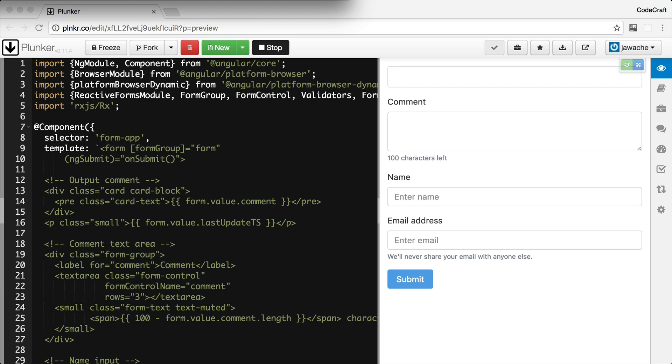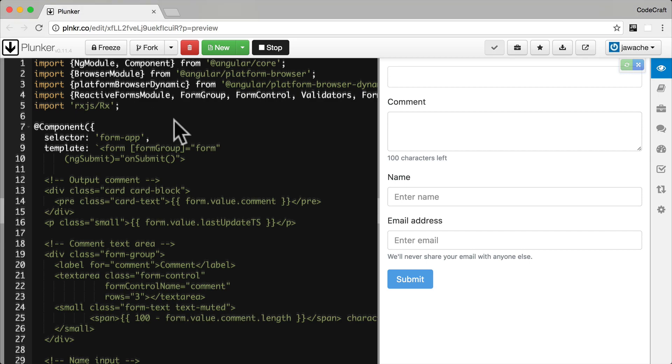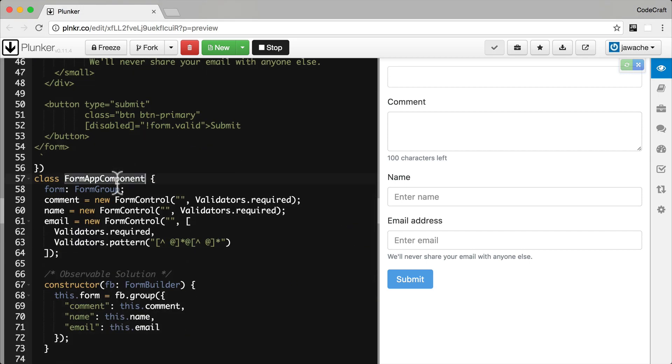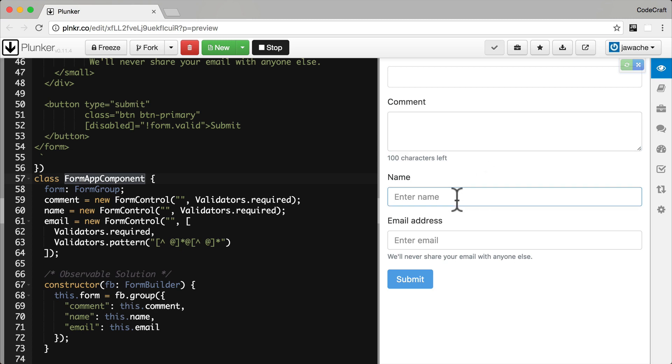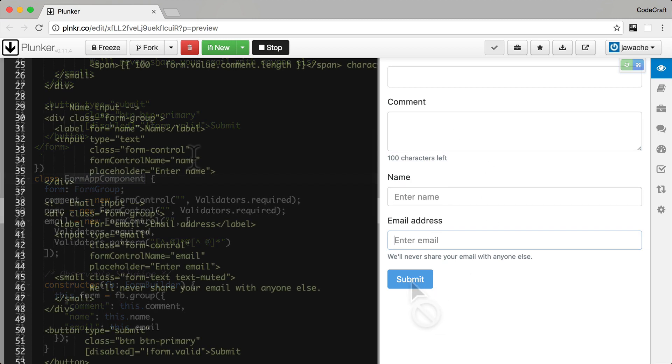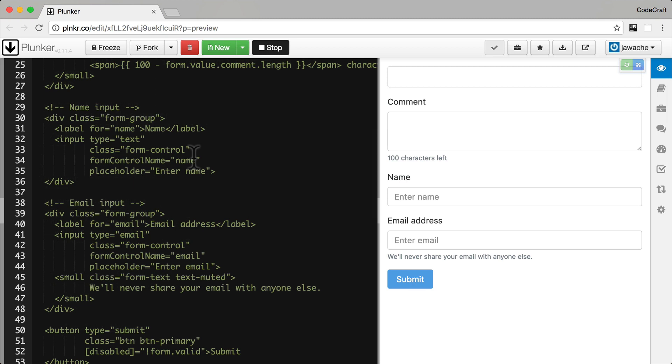In our example, we have a form app component here which renders a form like the one you see on the right-hand side of the screen. We have a comment input area, a name input field, an email, and a submit button. We won't be going over the listing for the template HTML. It's complex and won't make sense until we cover forms later on. But we will go through the code for the component class itself.